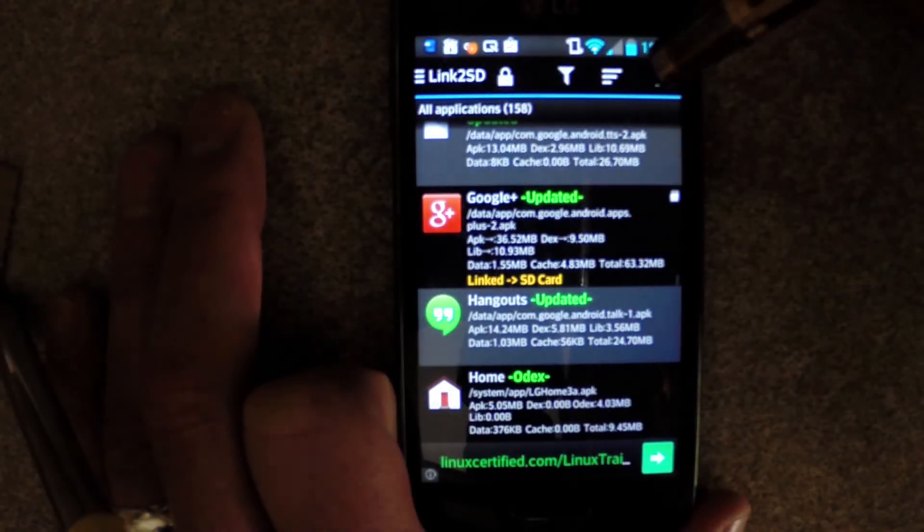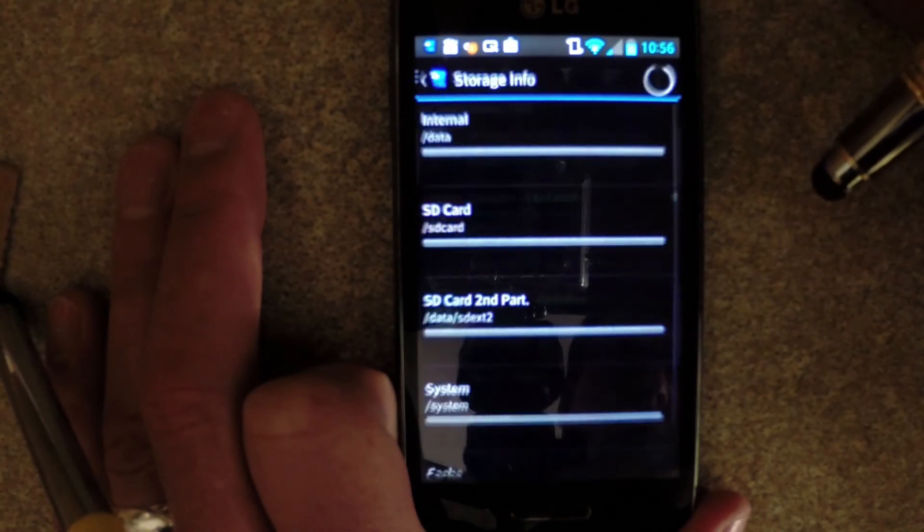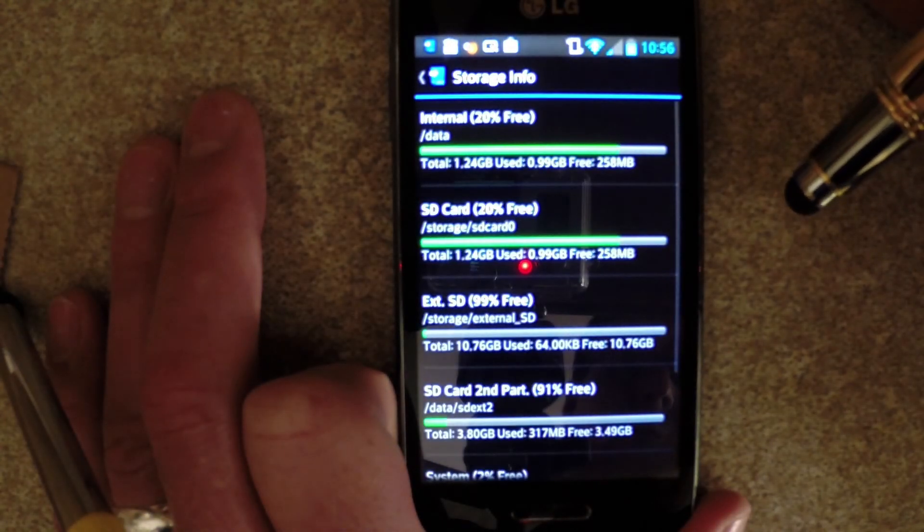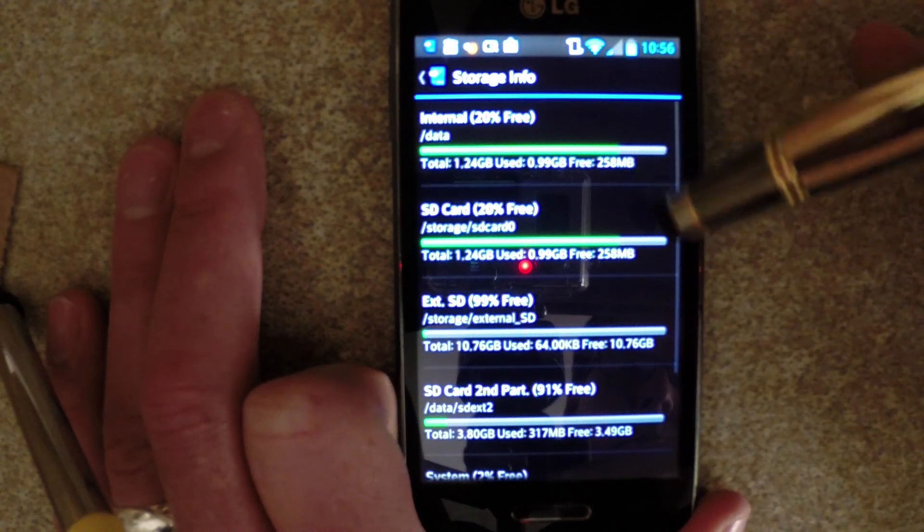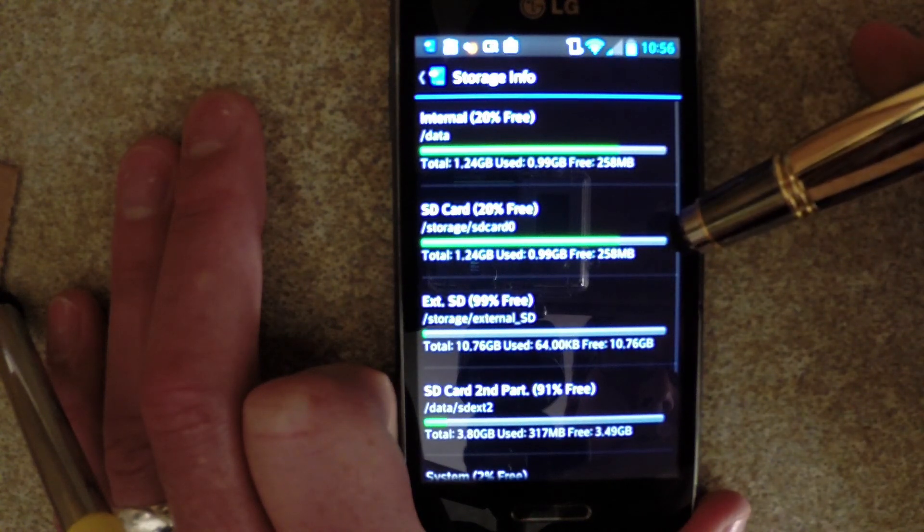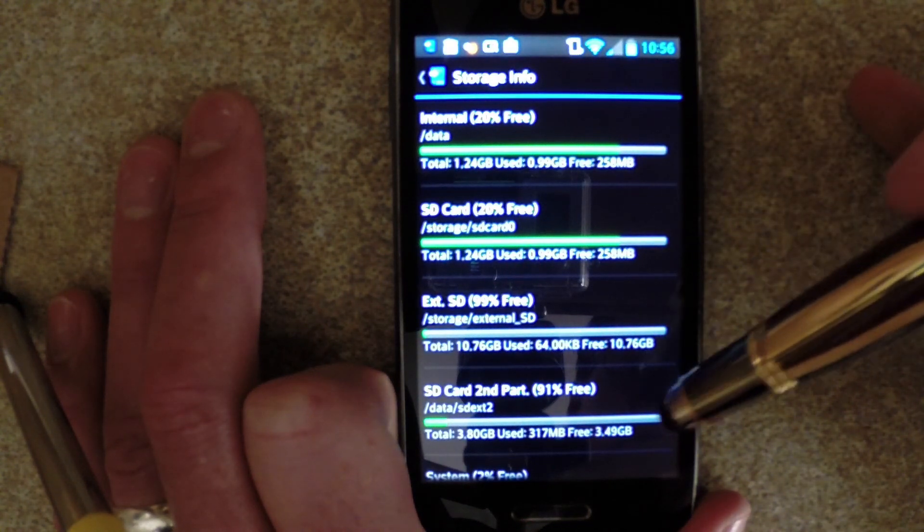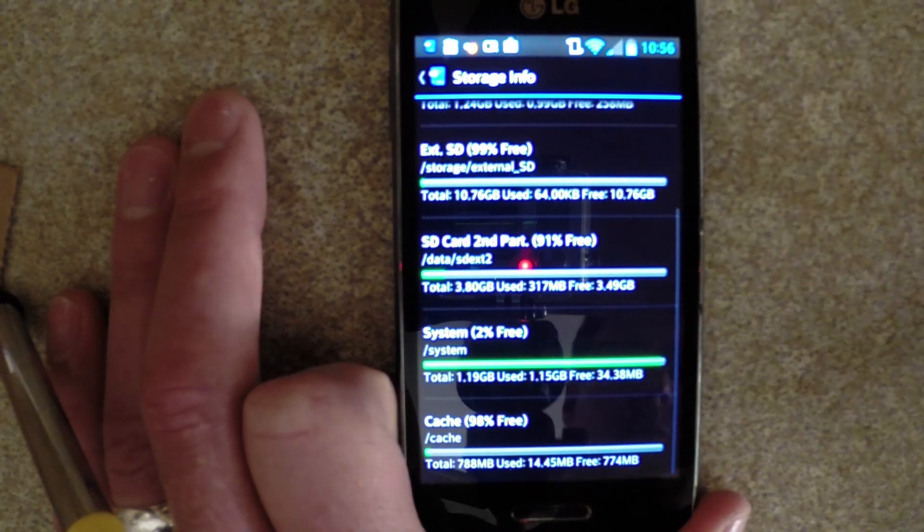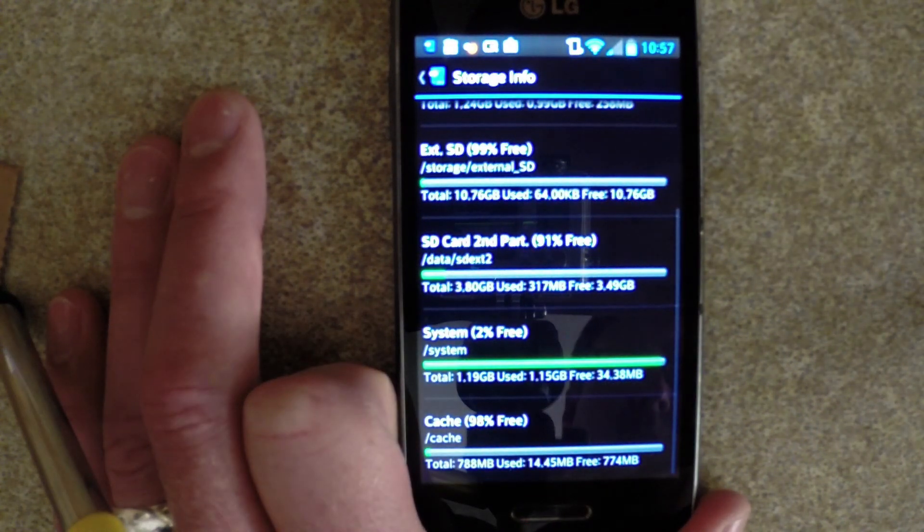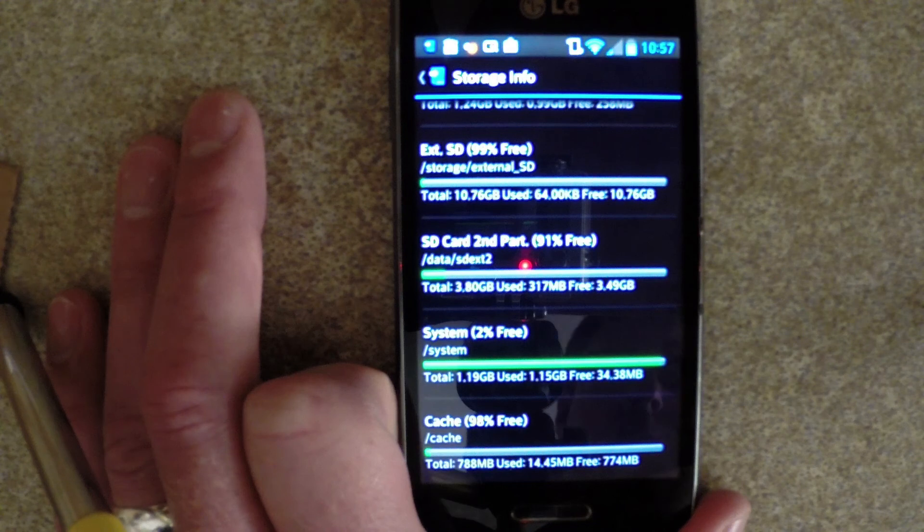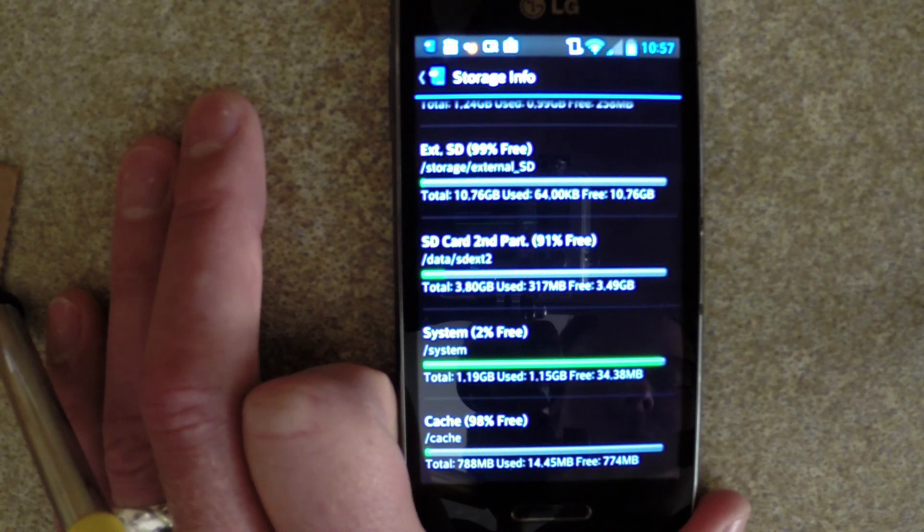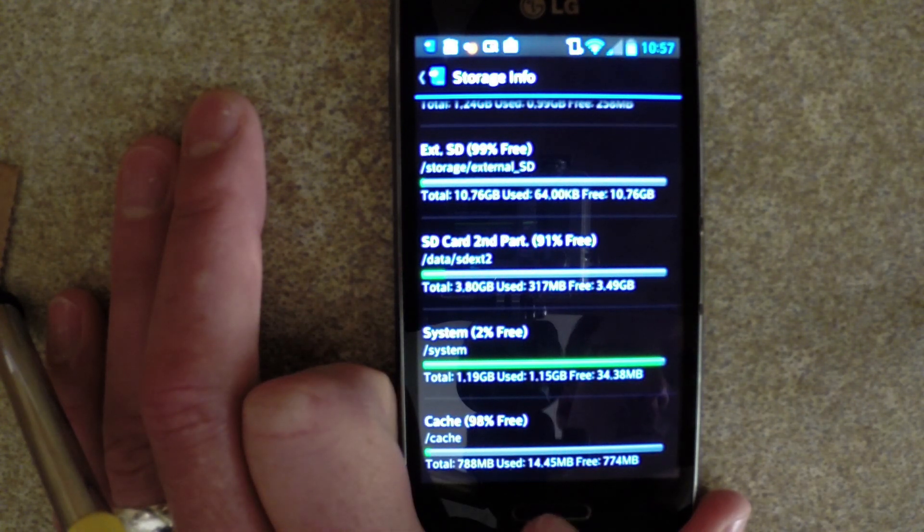To see how much space you have on your new partition, go to the Storage Info button. The first two items, internal and SD card, they're just mirror images of the internal 1.24GB. Then you have an external SD, that's your storage, the FAT32 partition. And finally, the SD card's second partition is your new app partition, in my case 3.8GB.